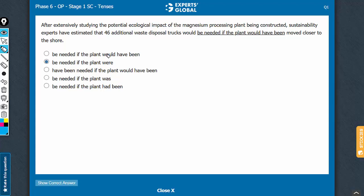Would have been is more of a past conditional, whereas the meaning here is regarding a hypothetical future event. So, would have been a past conditional cannot be correct.